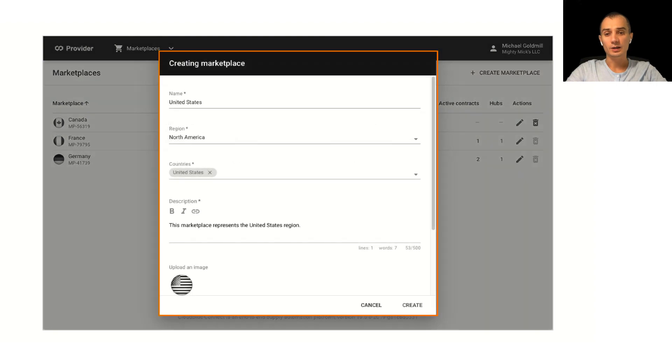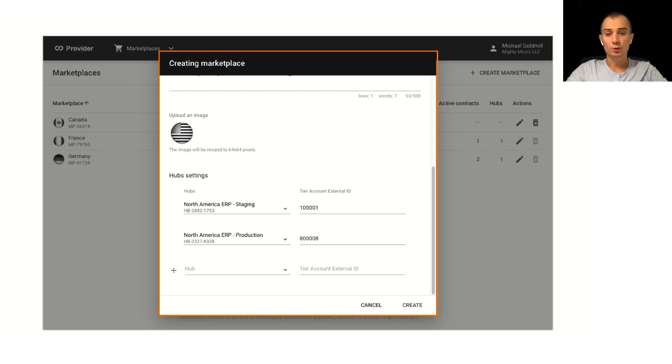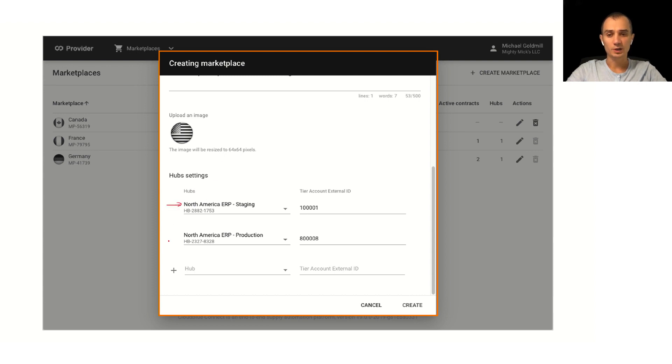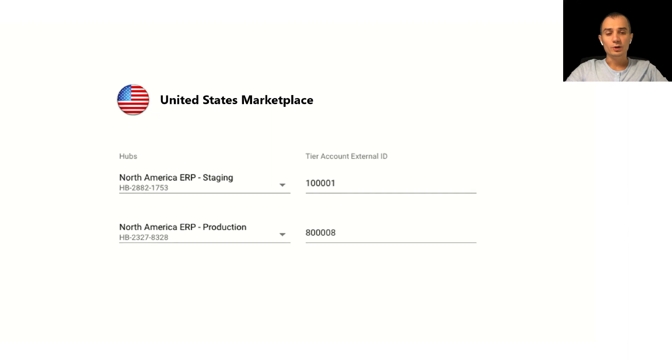This will bring up the dialogue where you need to populate different attributes of the marketplace as demonstrated with this screenshot but most importantly it contains the actual mapping of configuration of this marketplace to various hubs. In this example I have two hubs configured for this marketplace with account IDs from that system.